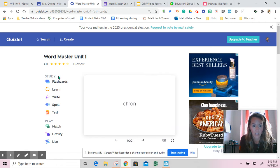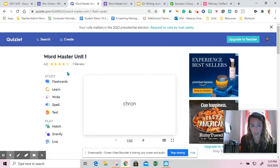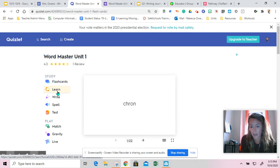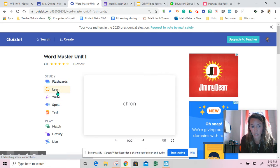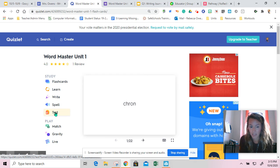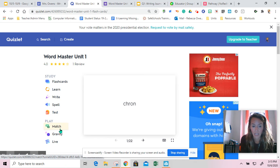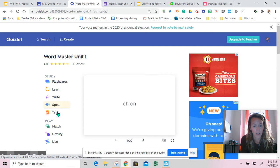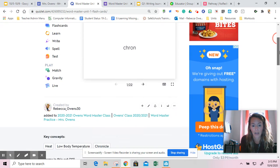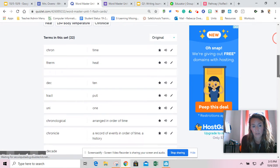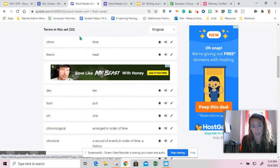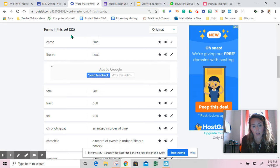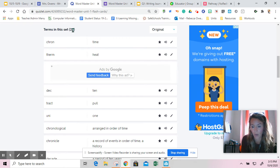It should load you into Wordmaster unit 1, and for today you can spend some time working on flashcards, learning the Wordmasters, practicing them, testing yourself, playing a match game, maybe playing Gravity, and just kind of looking around Quizlet. Some of you may have used Quizlet before. If you scroll down, it will allow you to see all of the terms and words in the set. In this set there are 22 items for you to practice.